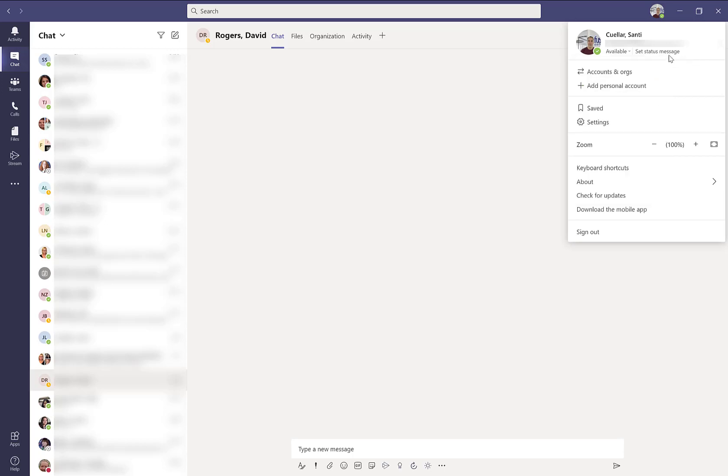You can also type in a status message for everyone to see. Later on, in a separate tutorial, we will look at the settings option.